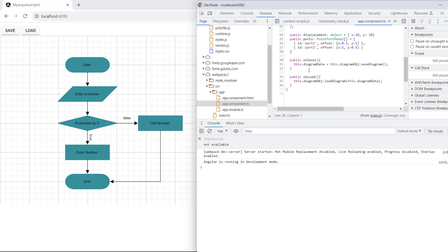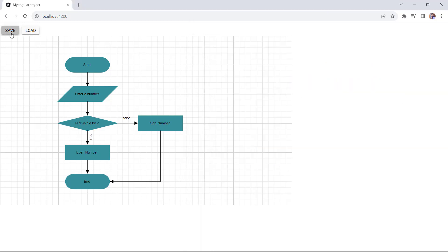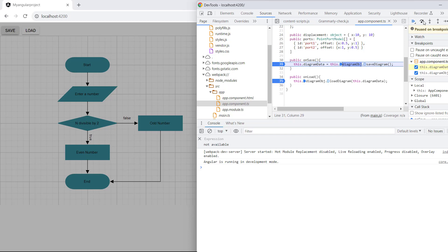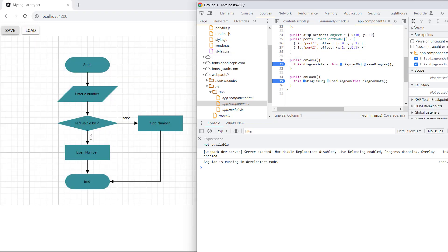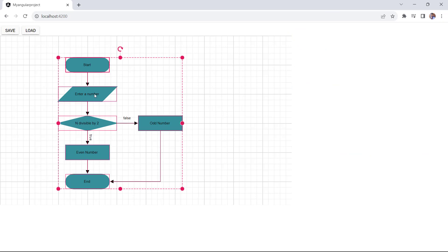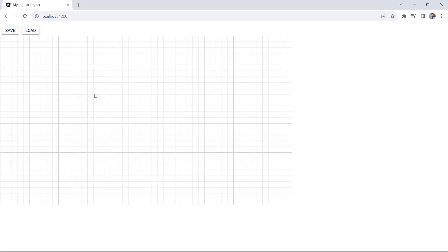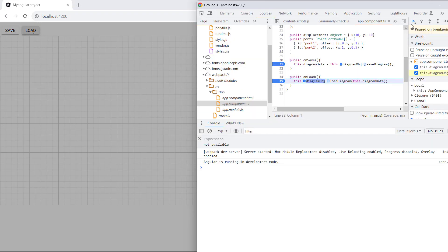Here, I inspect the page and add the debugger in the onSave and onload methods to show the saved string. When I click the Save button, the diagram will be saved as a string to the variable diagramData. To show the load operation, I select and delete all the elements in the diagram canvas. When the Load button is clicked, the previously saved string will be updated as a diagram in the canvas.